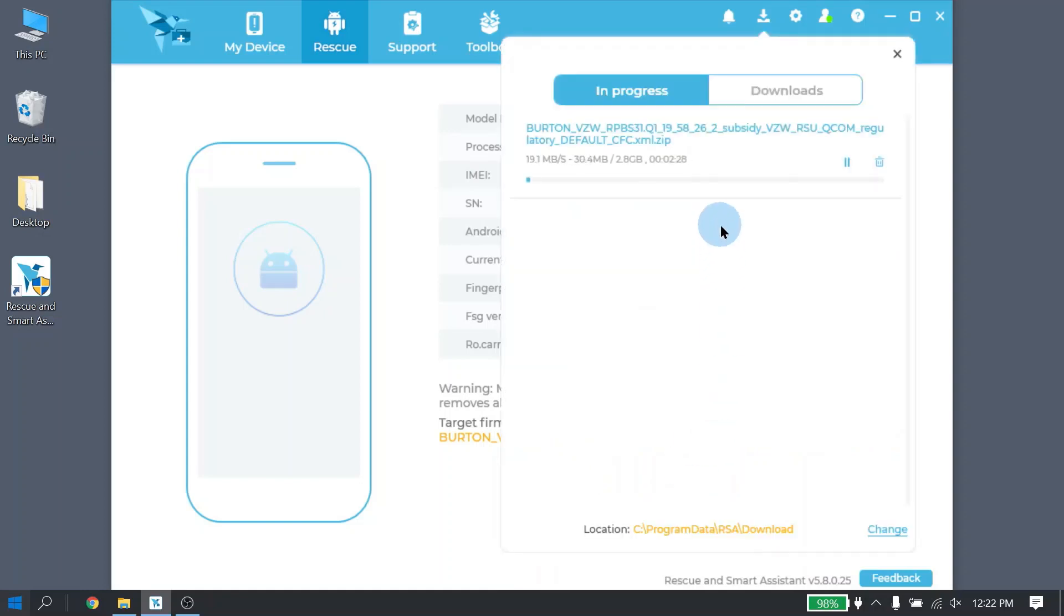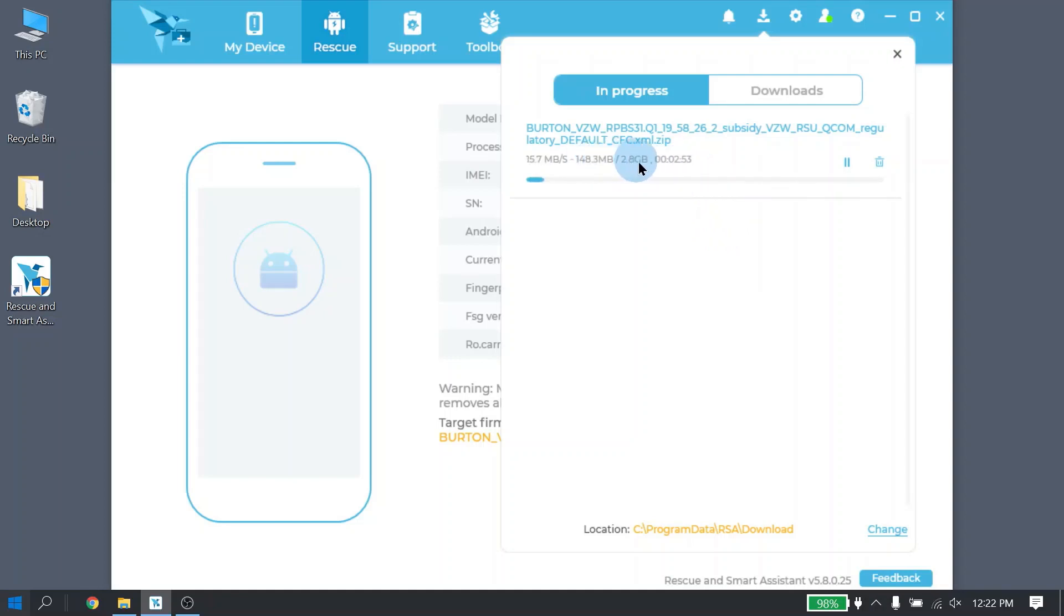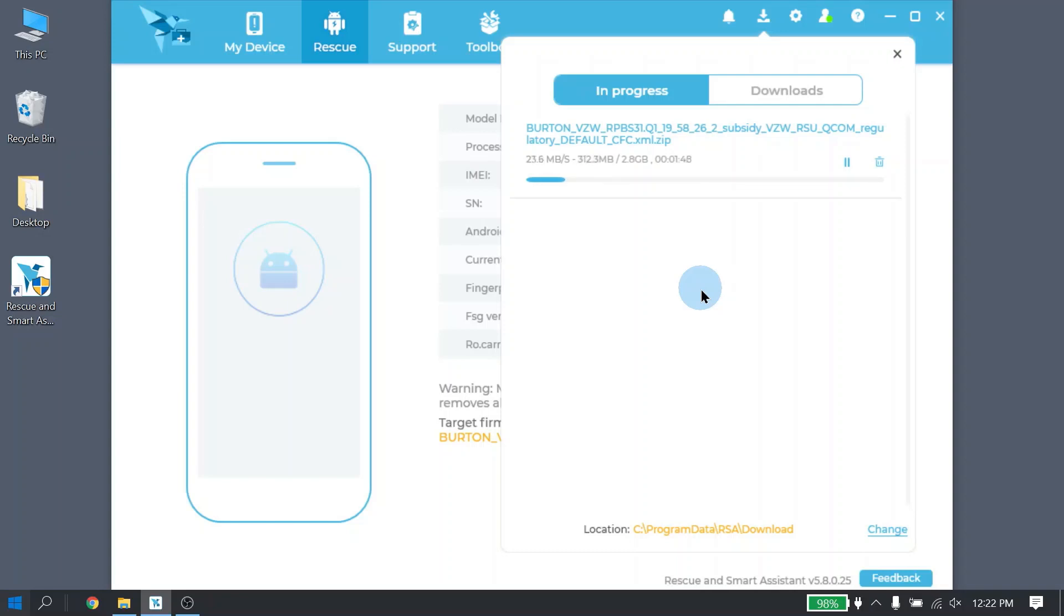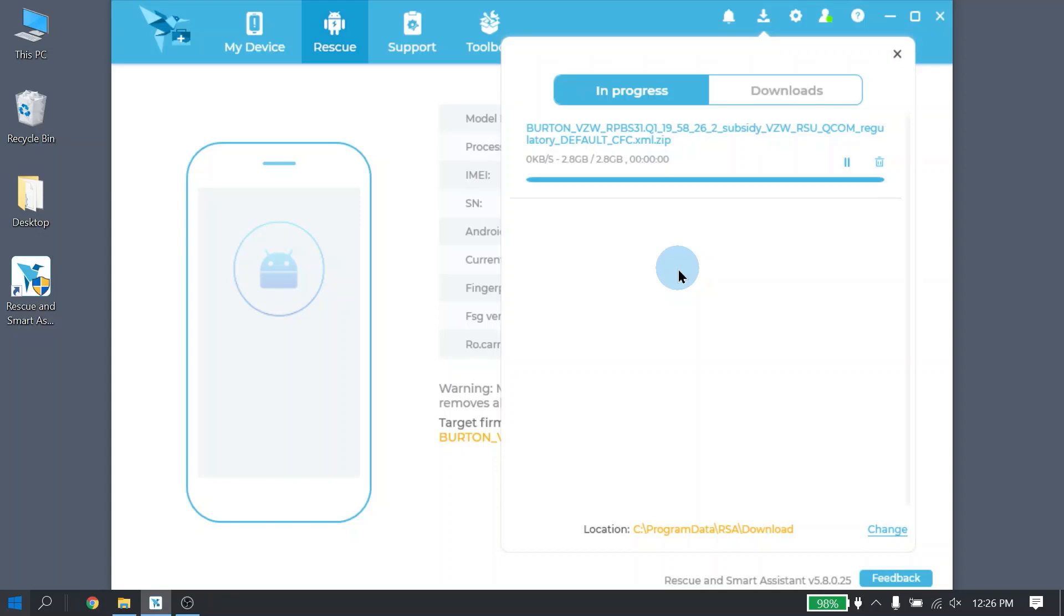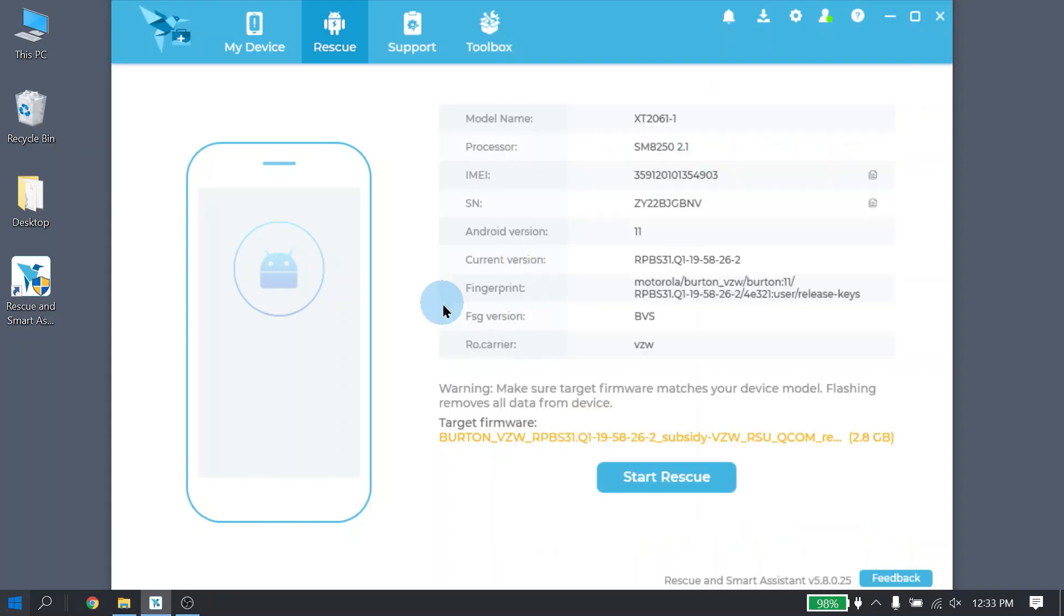Now here it will show how much time is remaining for downloading and as well as how much of the file has already downloaded versus what the target download is. The download speed, of course, will depend on your home internet speed. Once your download is completed and it shows zero time left, keep in mind that it still needs to go through the firmware unzip process at this point. Once the file has been fully downloaded and unzipped, you are now ready to start Rescue.